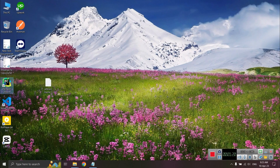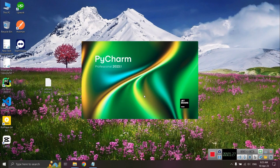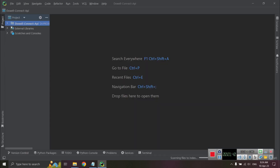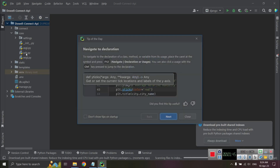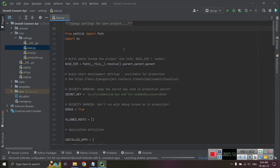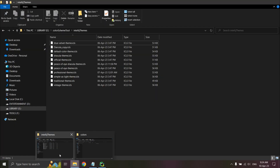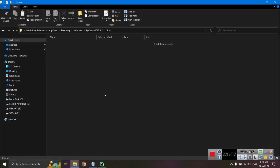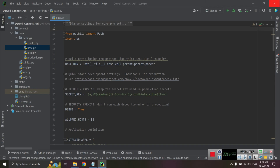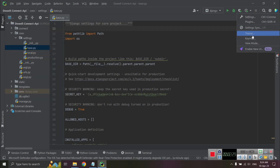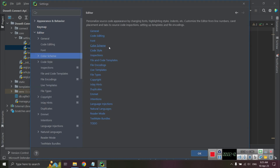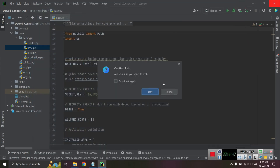Now I open JetBrains. If I check the settings, the path is user AppData Roaming. Under Settings, go to Editor, then Color Scheme — it's not loaded yet, so I need to restart the IDE or reopen it.